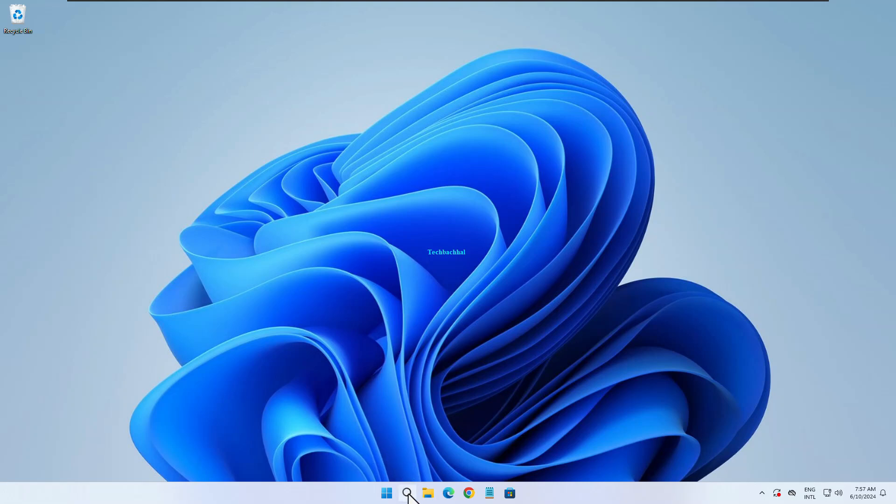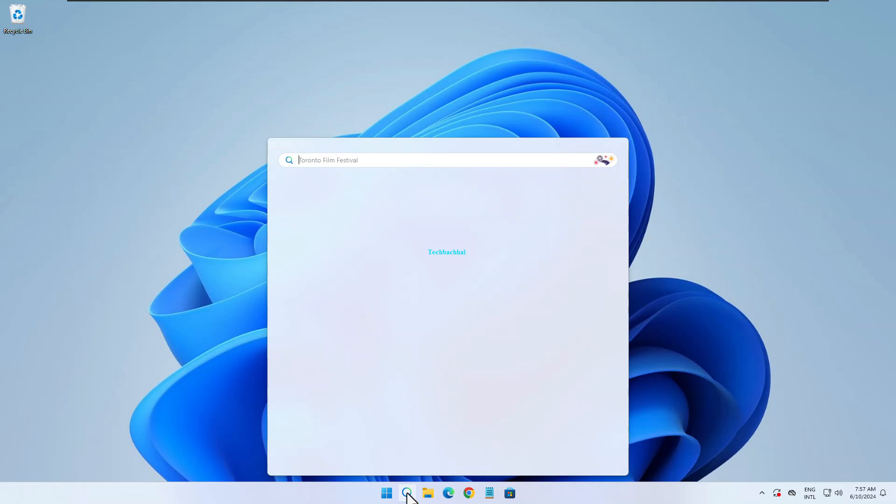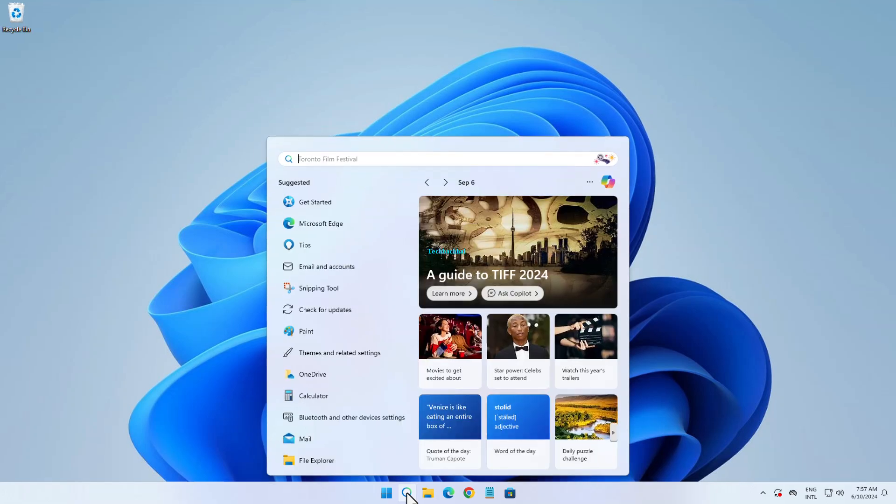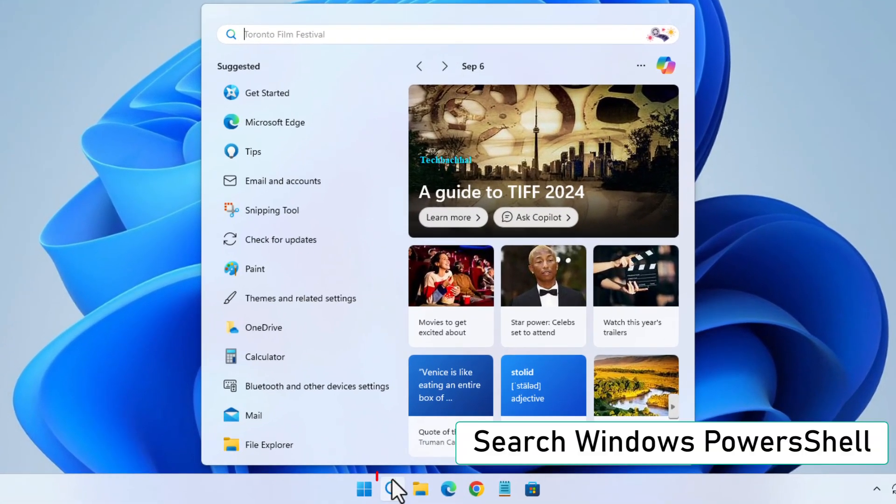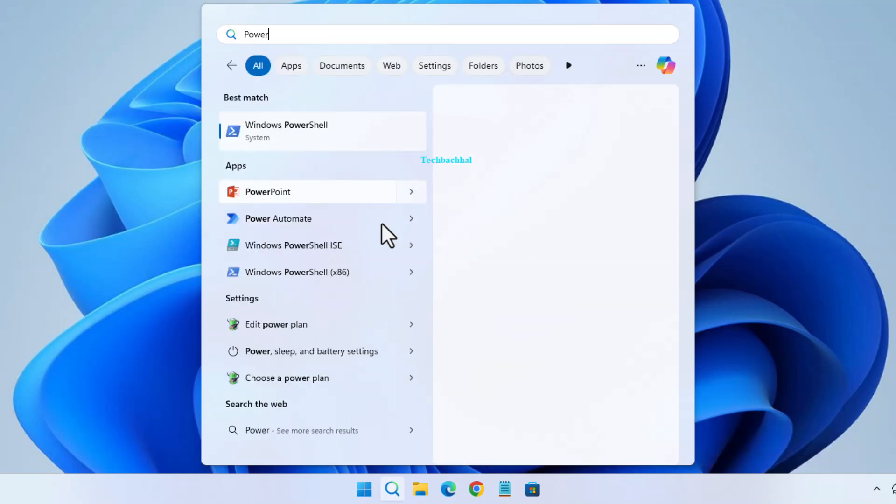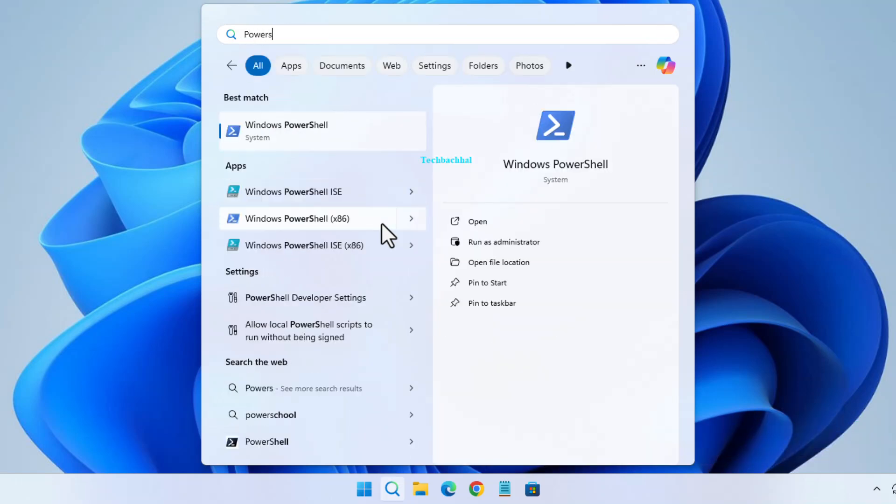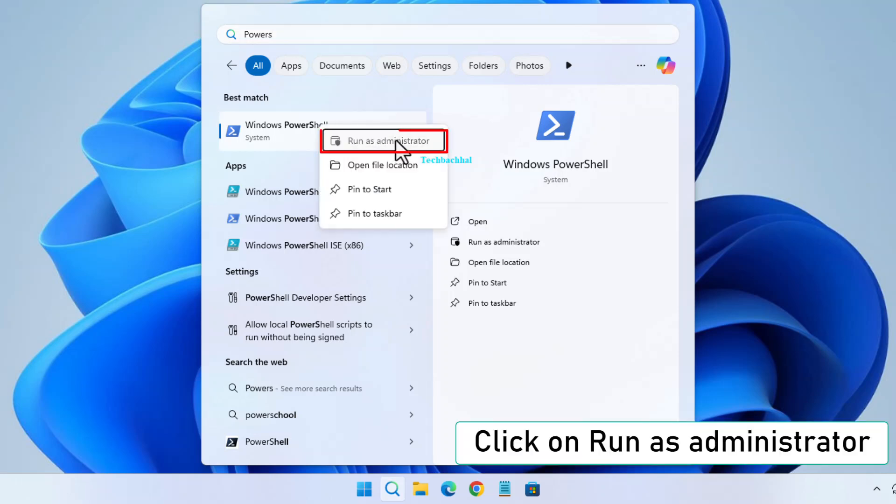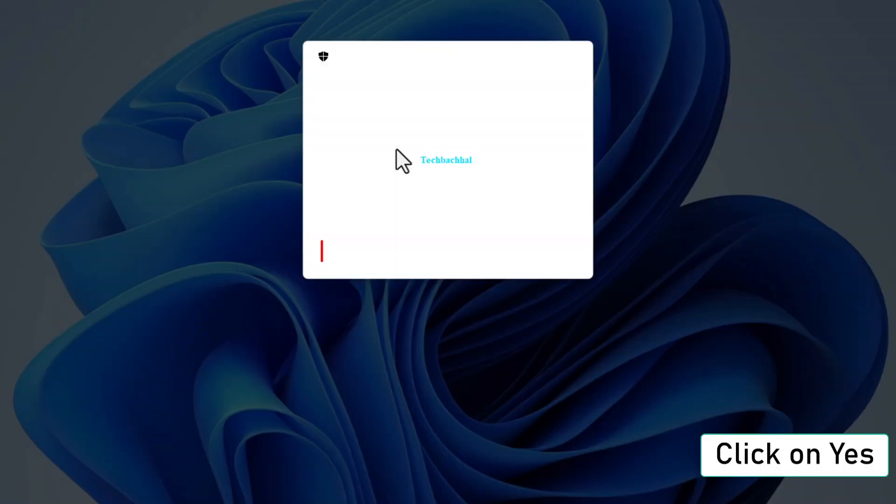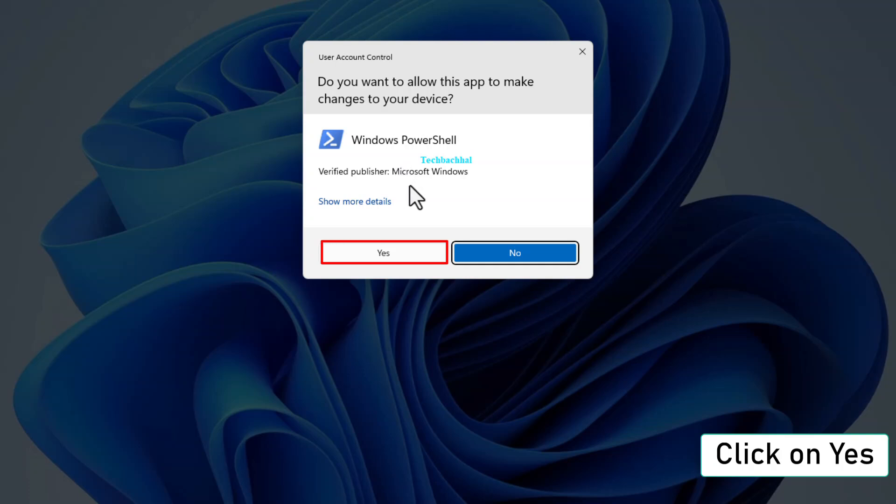For the next step, search for Windows PowerShell. Right-click on PowerShell and select Run as administrator. Click Yes when prompted.